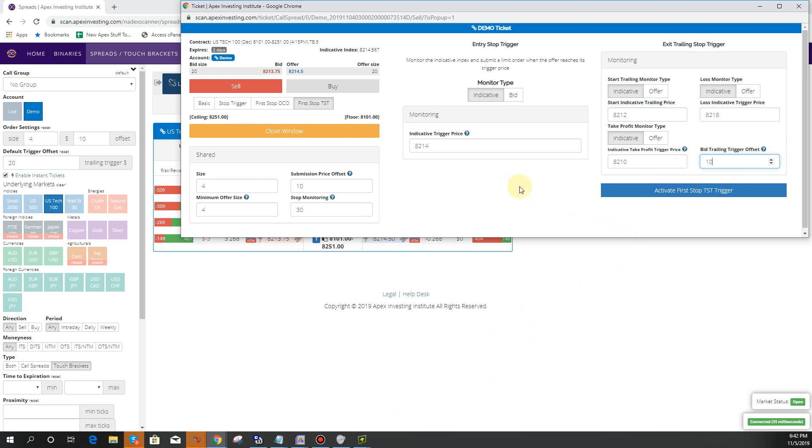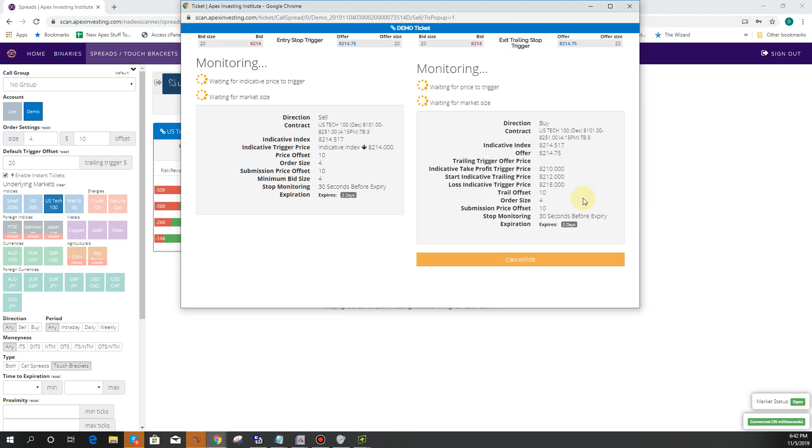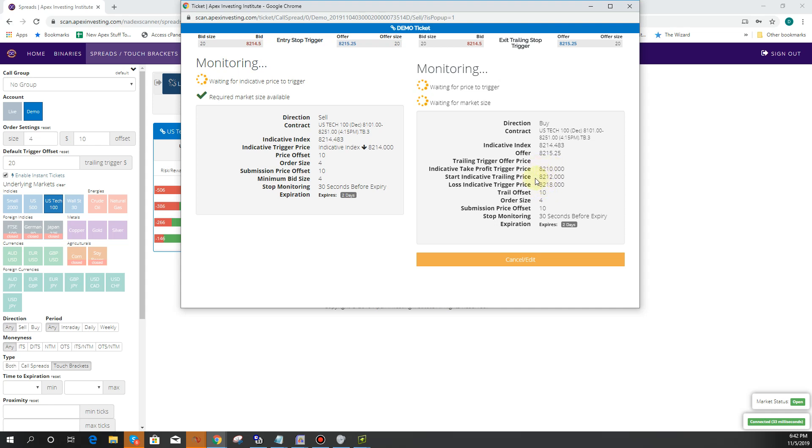So what's going to happen is if the market drops below 8214, then it's going to get us in the trade. The indicative right now is 8214.483. Then it's going to get us out of the trade if it goes up against us to 8218. It'll get us out of the trade if it goes down in our favor to 8210. But at 8212, it's going to start trailing the stop by 10 ticks. It'll start all of this after it gets us in the trade.